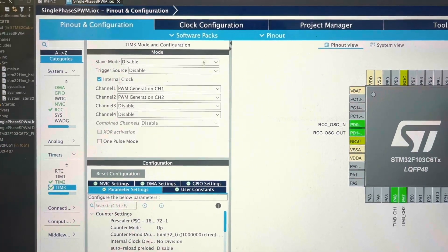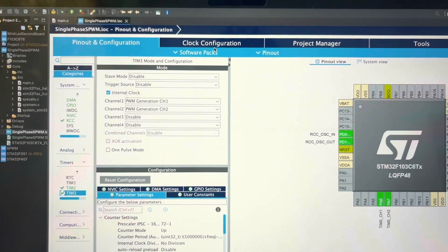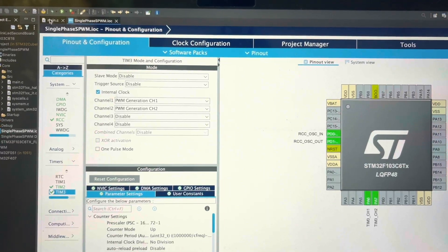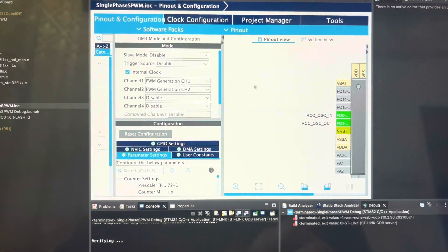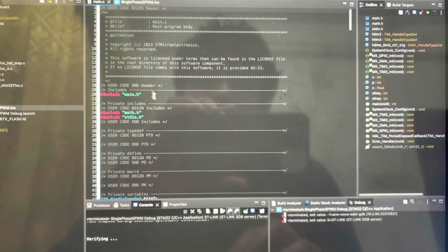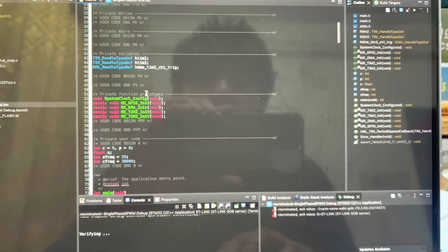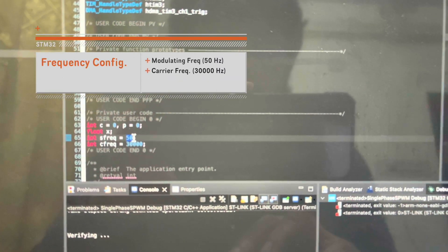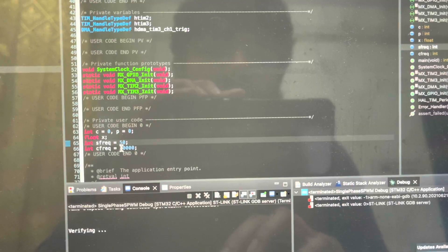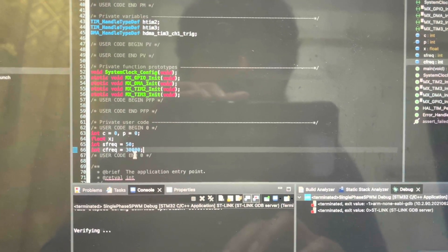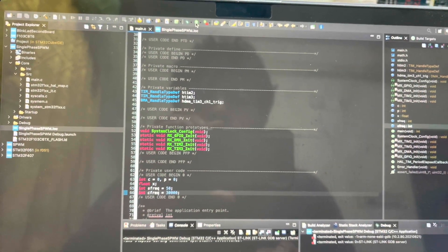An interesting thing is that I have implemented the code such that you can easily change the switching frequency and the carrier frequency. Here you can see in my code I have set the modulation frequency, or sine wave frequency, to 50Hz — as in Bangladesh it is 50Hz — and the carrier frequency or switching frequency is 30kHz. Let me now upload the code to the board.